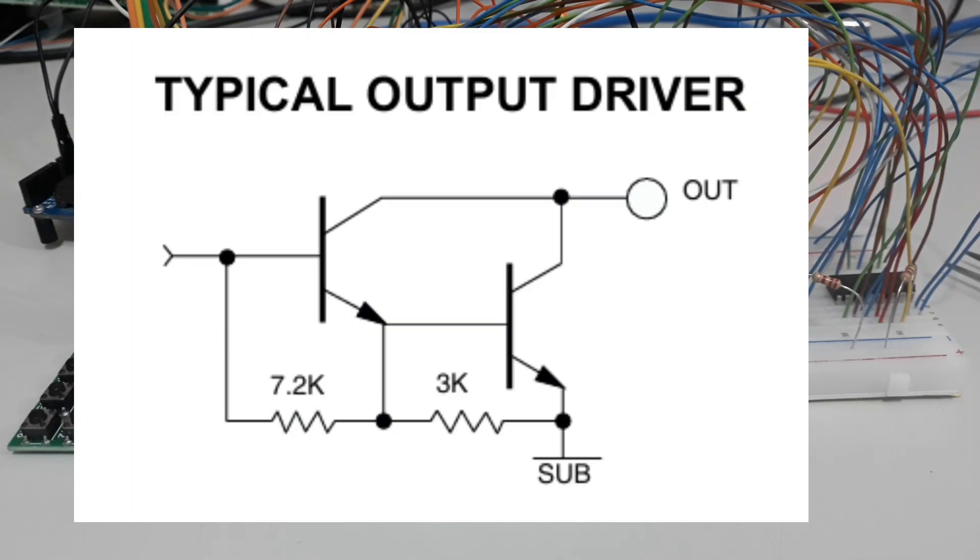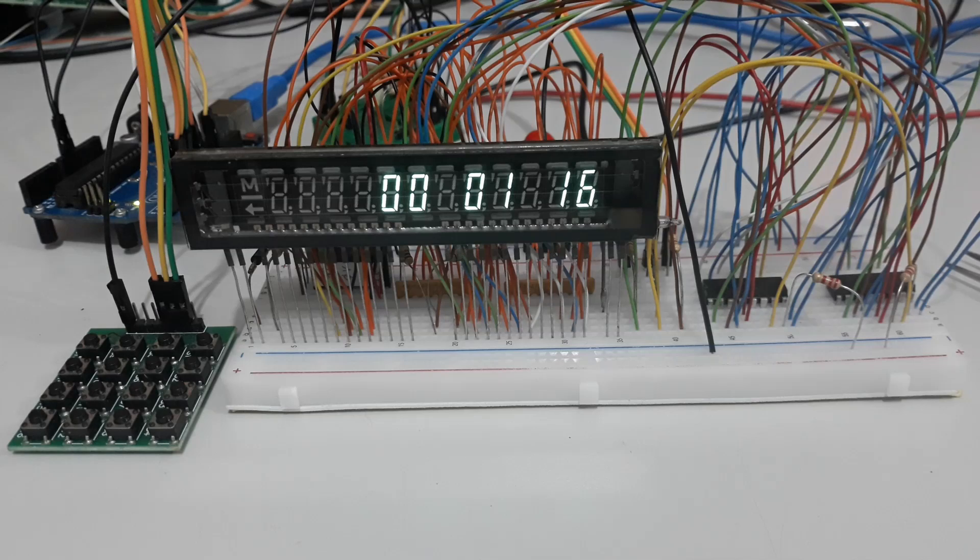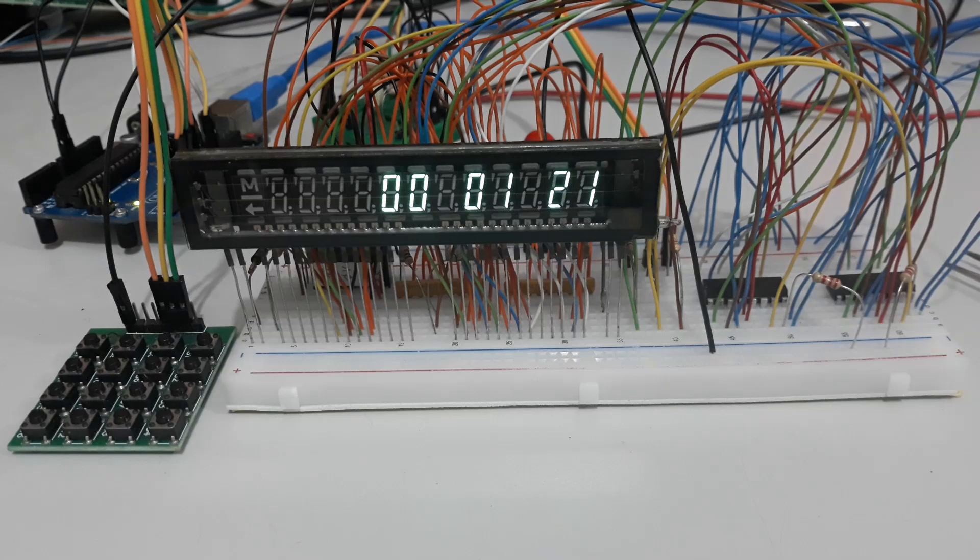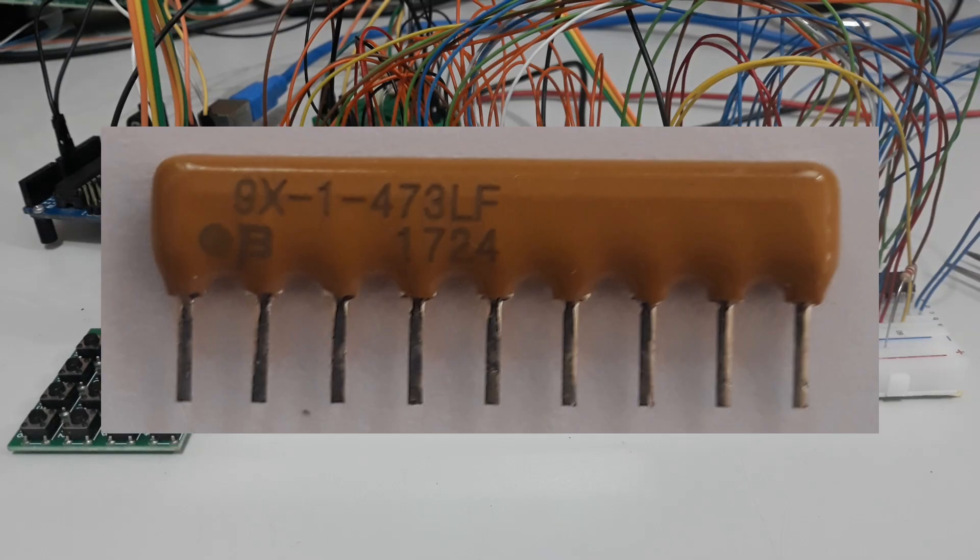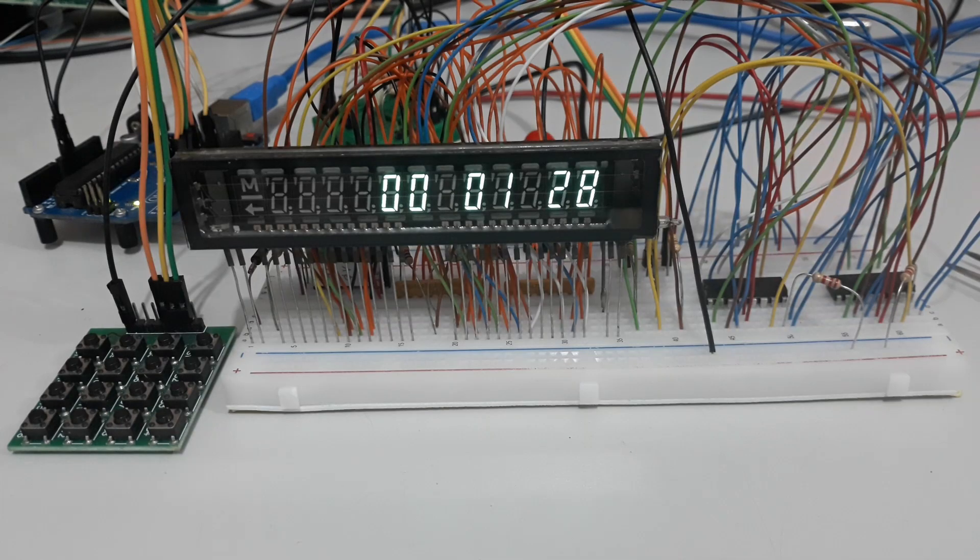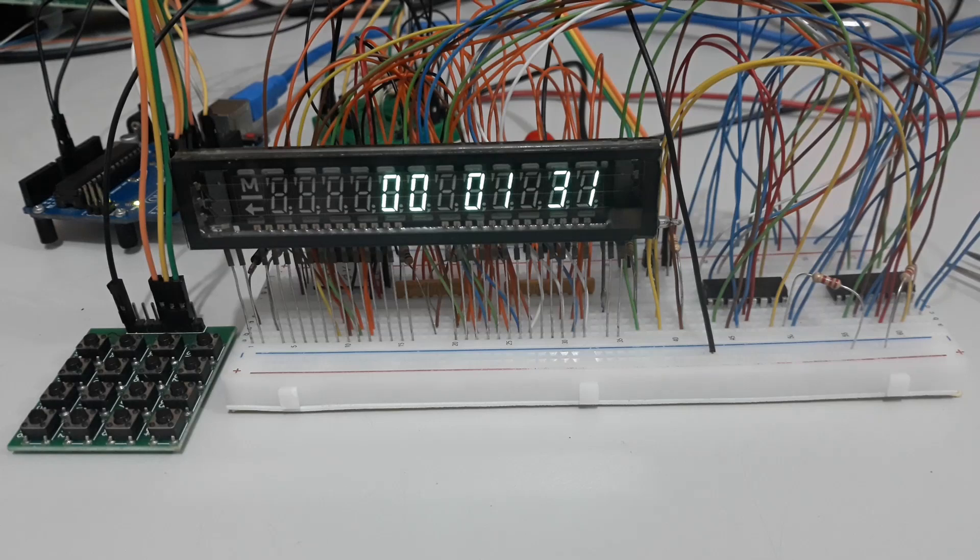This driver forces its outputs to ground, which forces us to send the data bytes inverted. We'll use 47k resistors to bias the grids and the segments in the permanent mode. The driver is powered by +5 volts DC.